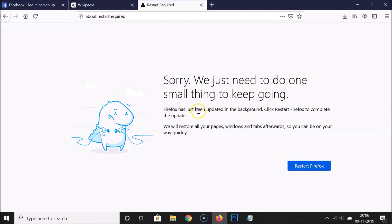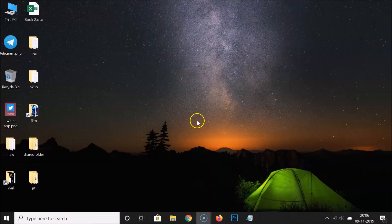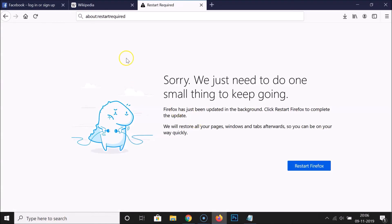The page says: 'Firefox has just been updated in the background. Click Restart Firefox to complete the update. We will restore all your pages, windows, and tabs afterwards.' Click the 'Restart Firefox' button. Firefox is restarting — wait a moment. You can see all three tabs are open again; we did not lose any tab.